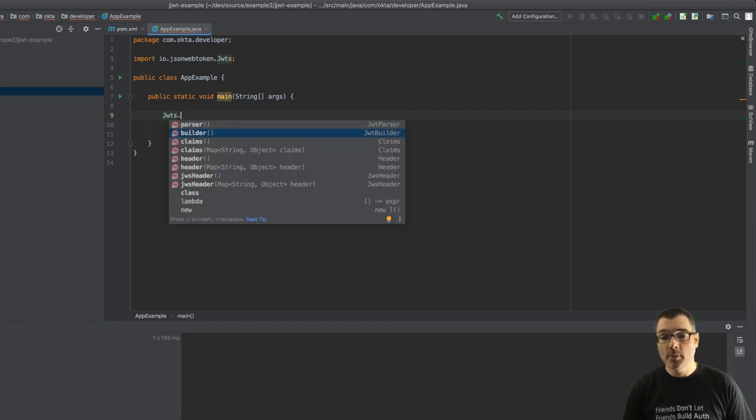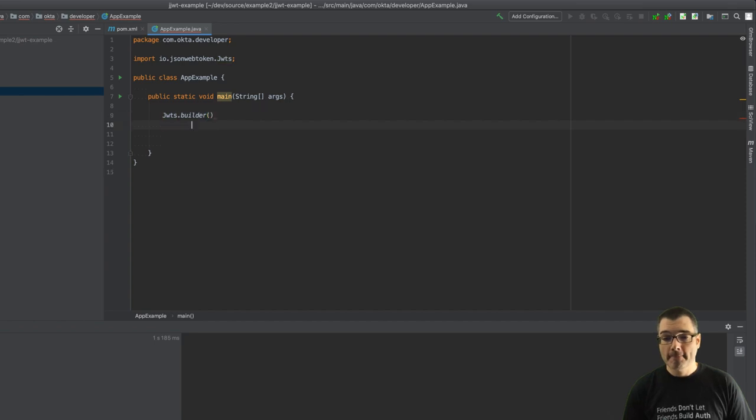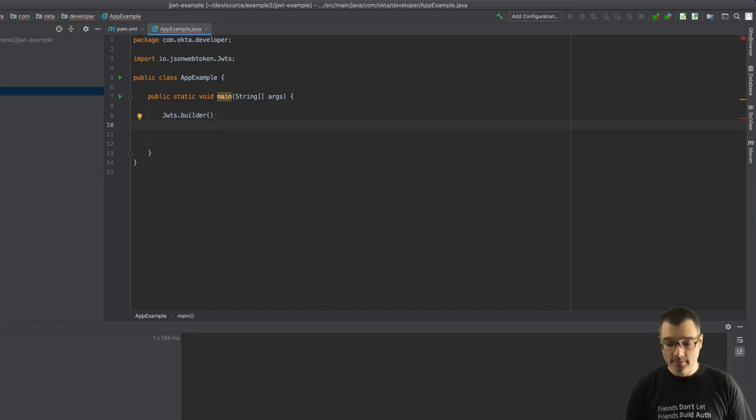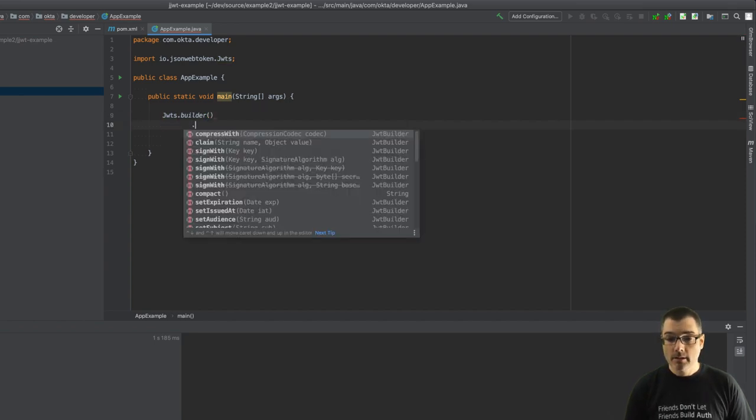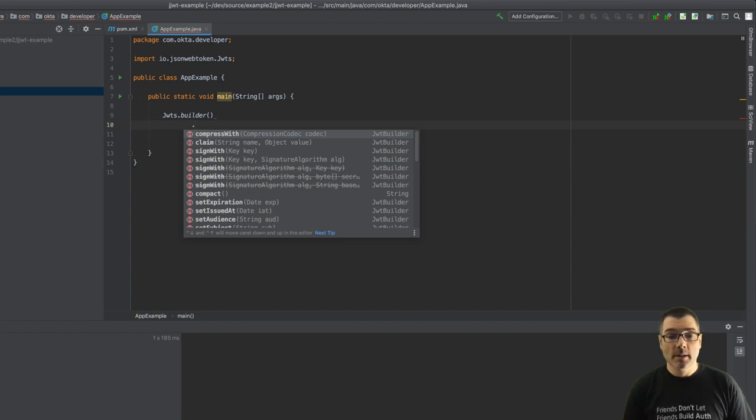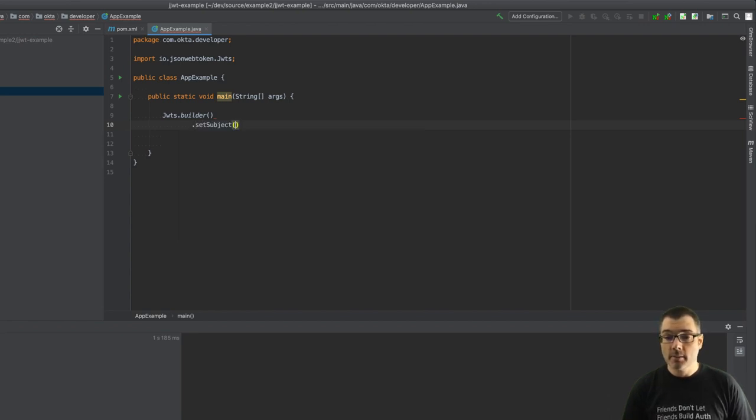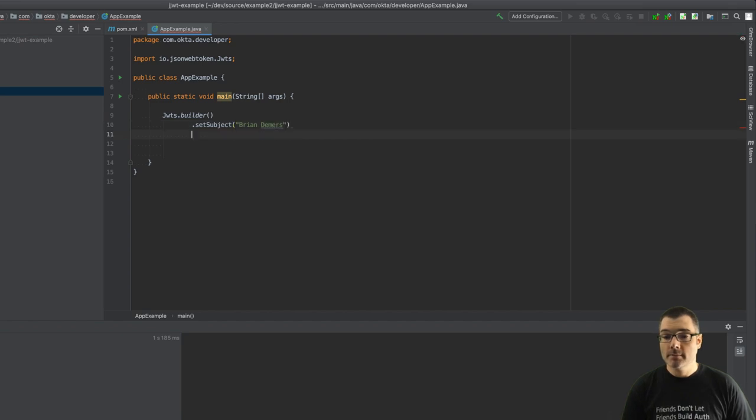JWTS you can use a builder which will give you a JWT builder. From here we can just start adding claims. So I'm going to set the subject to my name, Brian Demers.